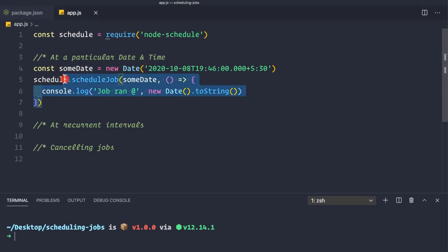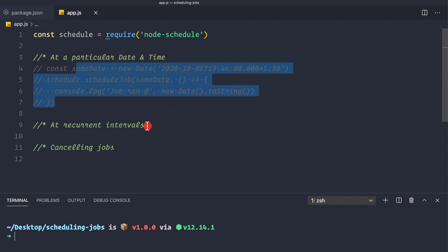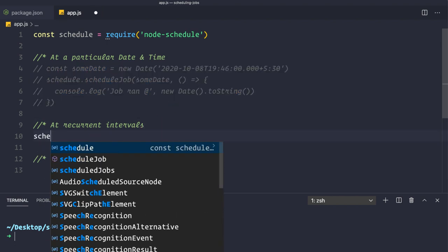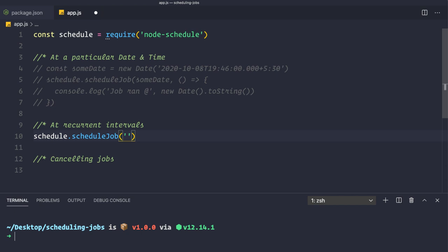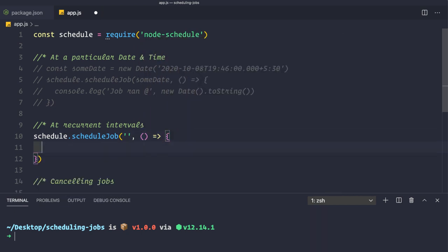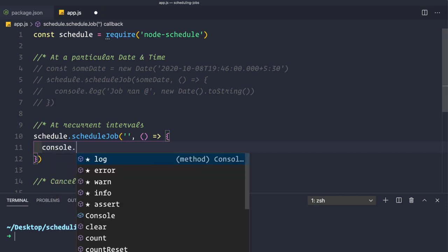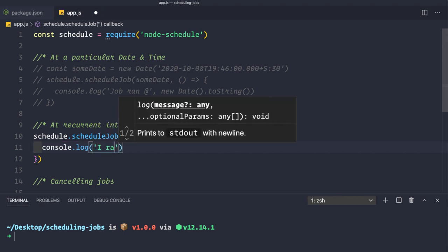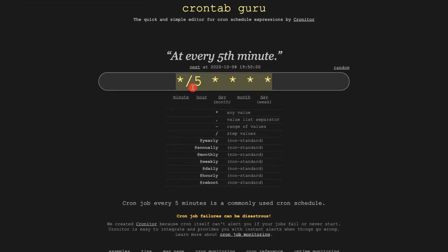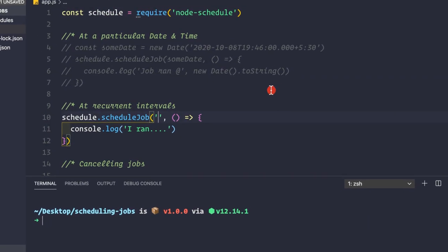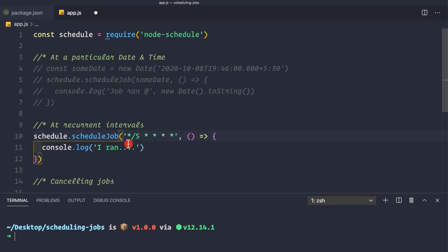Let me comment out the previous code and schedule a new job: `schedule.scheduleJob()`. Inside single quotes we pass the cron expression, then a callback with a log statement. To run every five minutes, we copy that expression from crontab.guru and paste it inside the single quotes. The beauty of this library is that it also supports a sixth field for seconds.